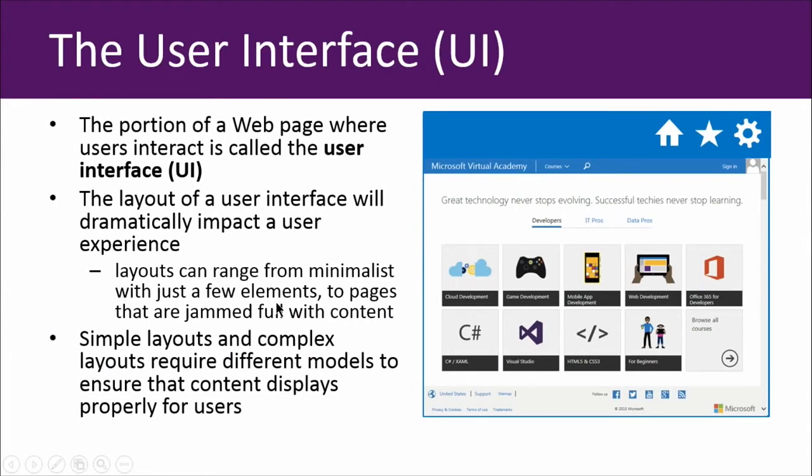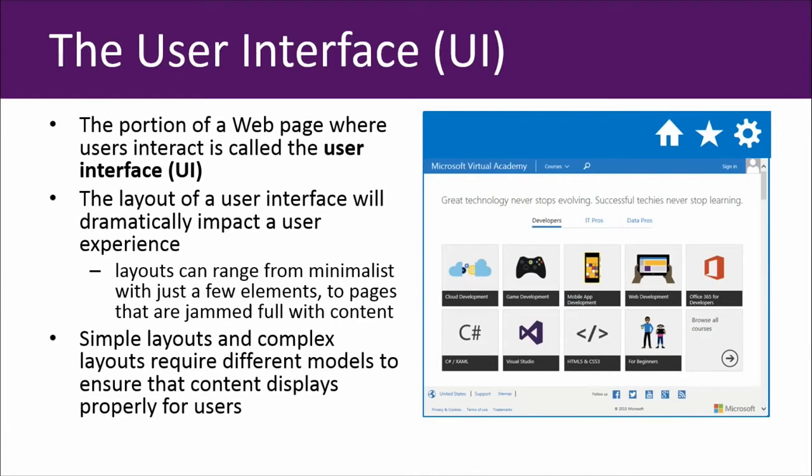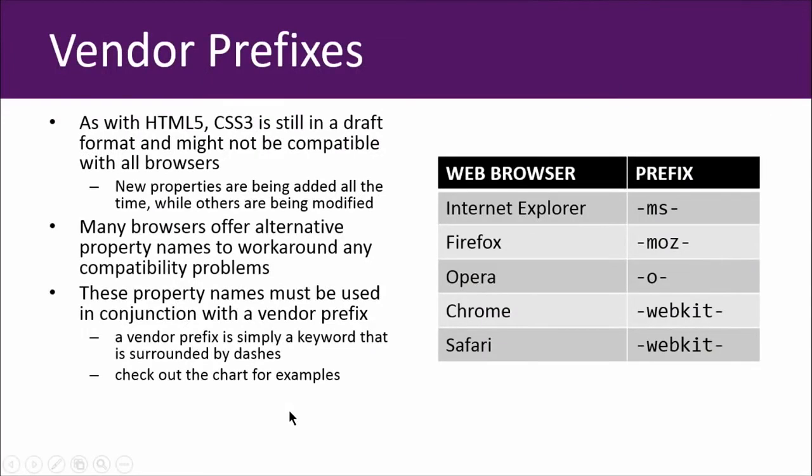The user interface is the portion of a web page that we interact with as users. There you see the Microsoft Virtual Academy website there on the right, a nice little screenshot. It's essentially the way that the page is laid out. Layouts range from minimalist with just a couple of elements here and there to more complex pages that are just jammed full of content. And I'd say that the Microsoft Virtual Academy is very cleanly developed, so I applaud whoever worked on it. It lies somewhere between the middle of a minimalist layout and something that would be more complex.